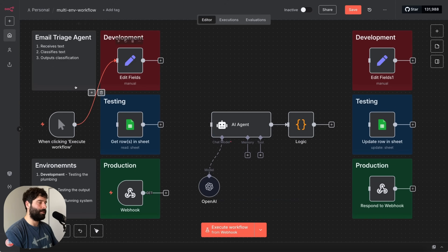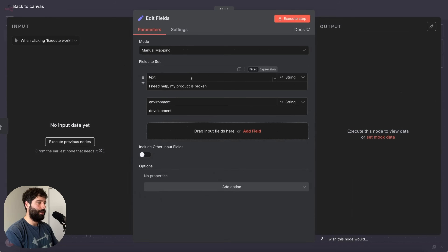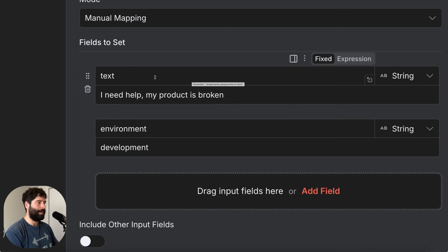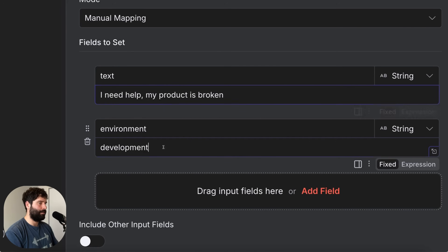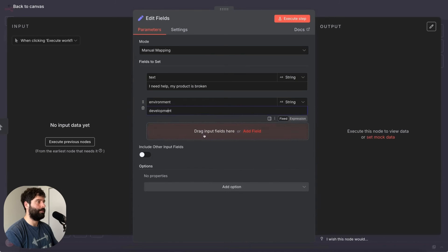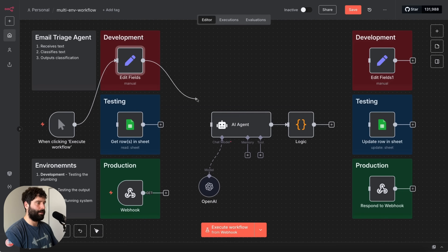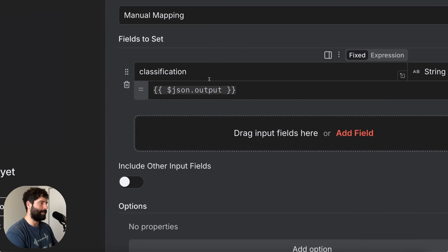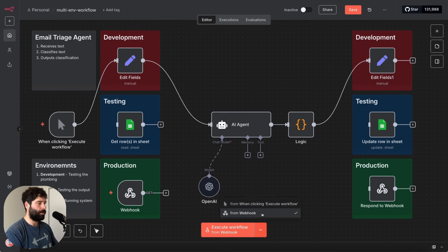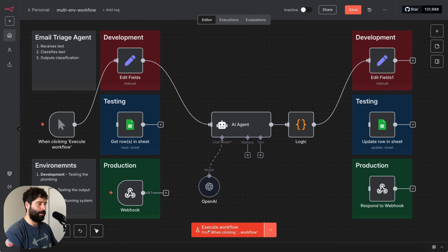For this template, instead of using the chat trigger node, I've just got a set fields node where I'm setting my text to be classified as 'hey, I need help, my product is broken.' And just for my own reference, I've got environment equals development. So from here I'm plugging it into our AI agent, and then on the output I'm just going to be setting the classified text as the output. Let's run this workflow and see what we get.